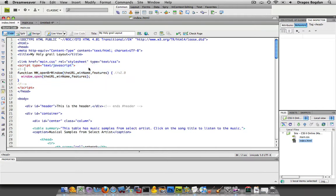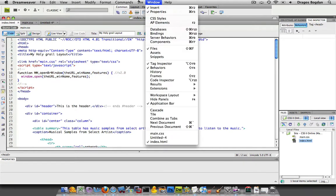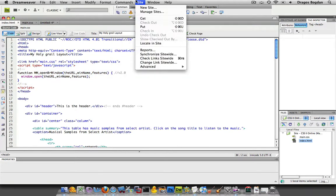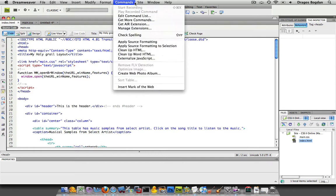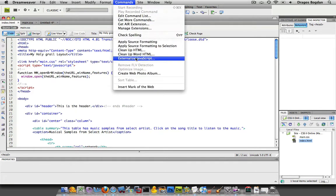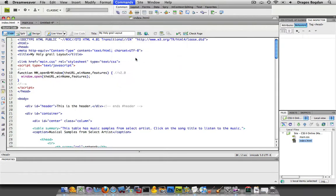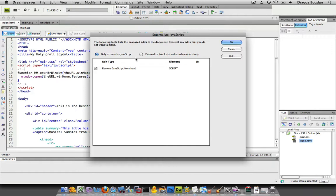Dreamweaver has a great function, and it is right here. Here we go. Under commands, there's an option that says externalize JavaScript, and that's exactly what I'm going to do.